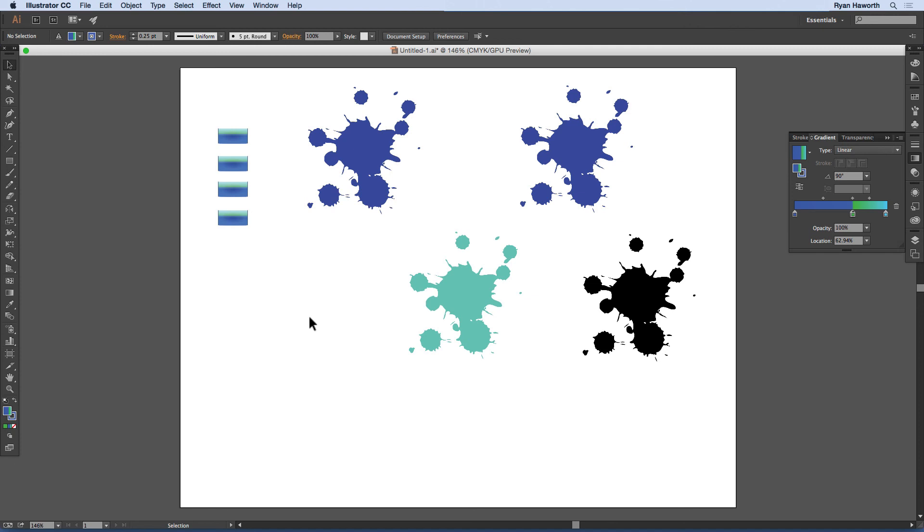Alright so let's stop here and then we'll start the next lesson and we'll discuss how to create symbols.